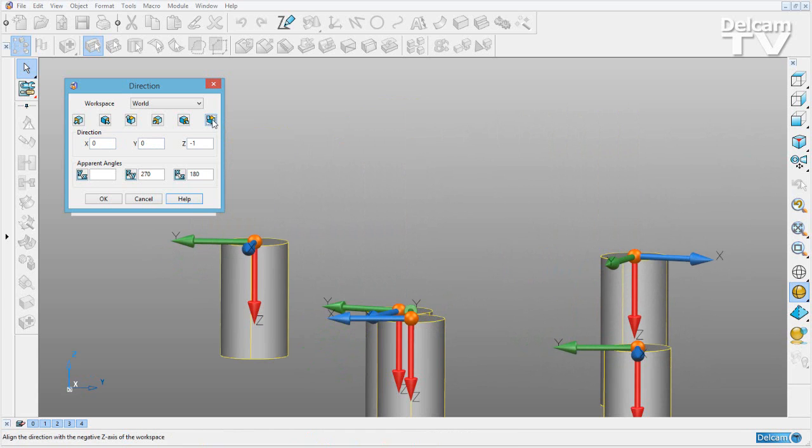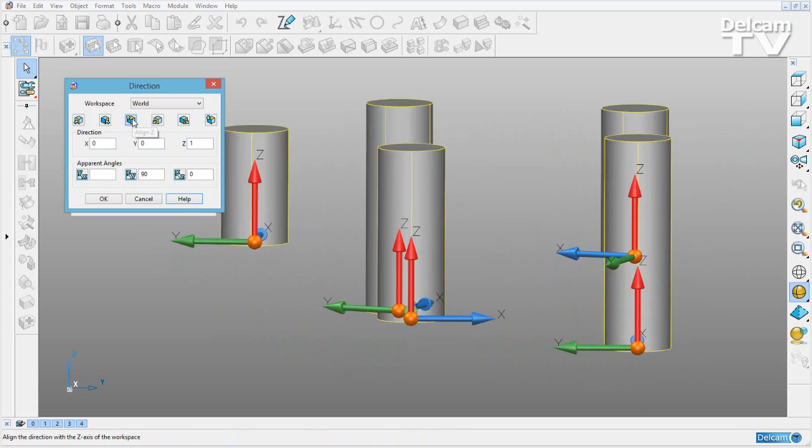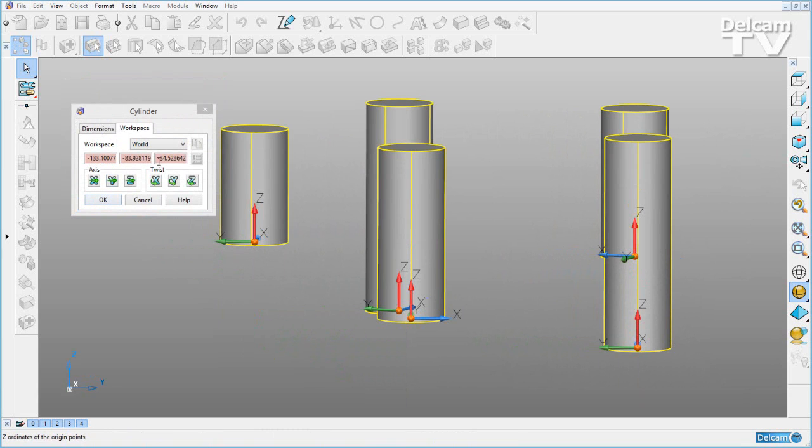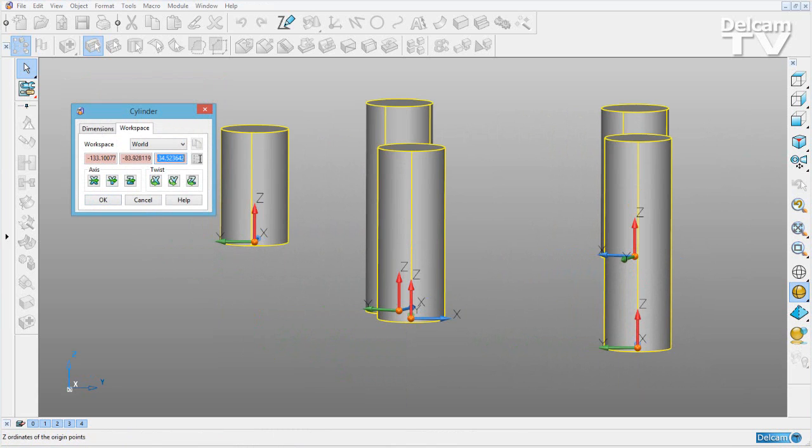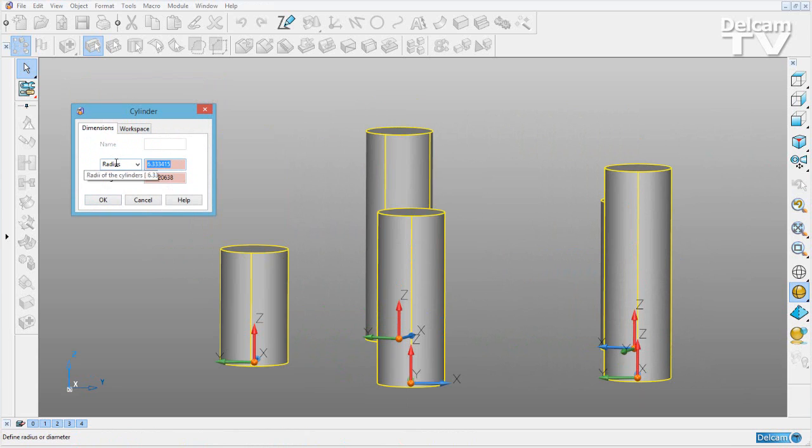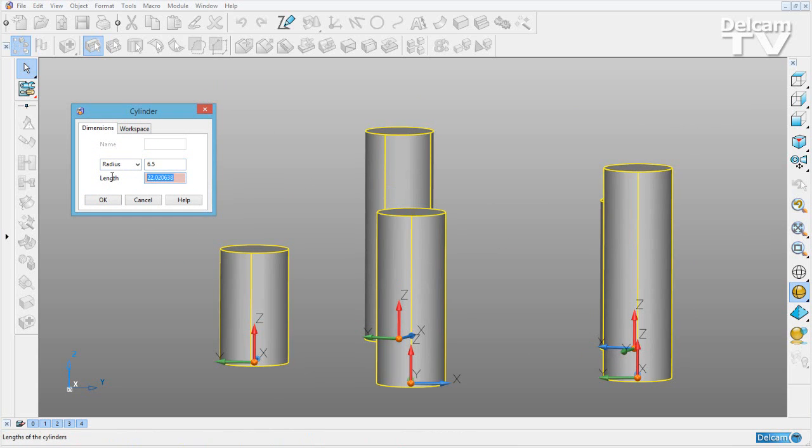I can also change the orientation like so and then go ahead and snap them to all be at the same position, set them to all have the same radius and to all have the same length.